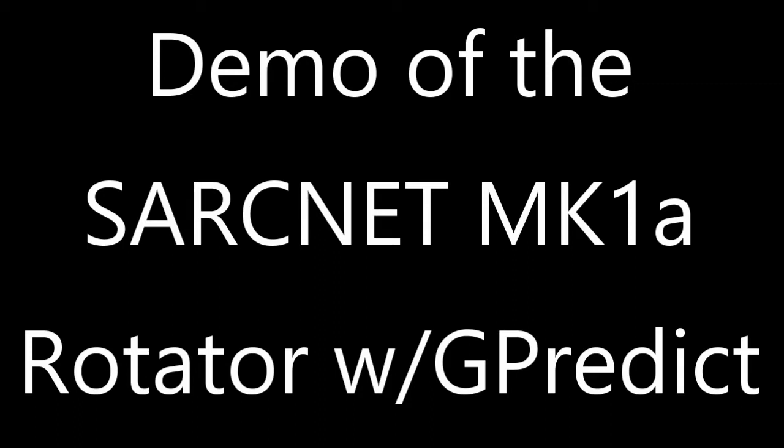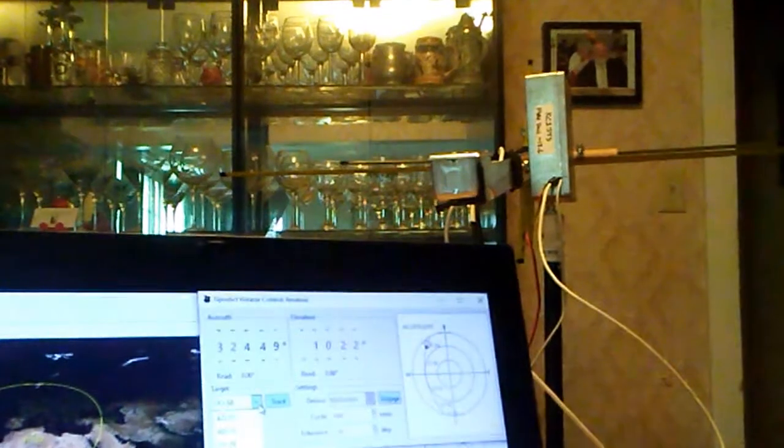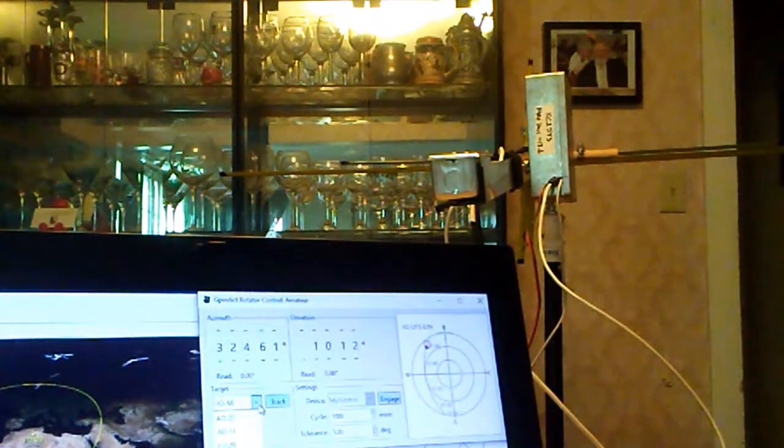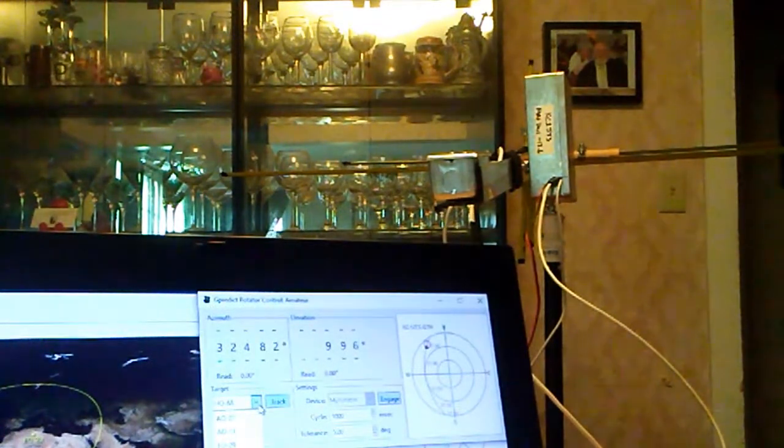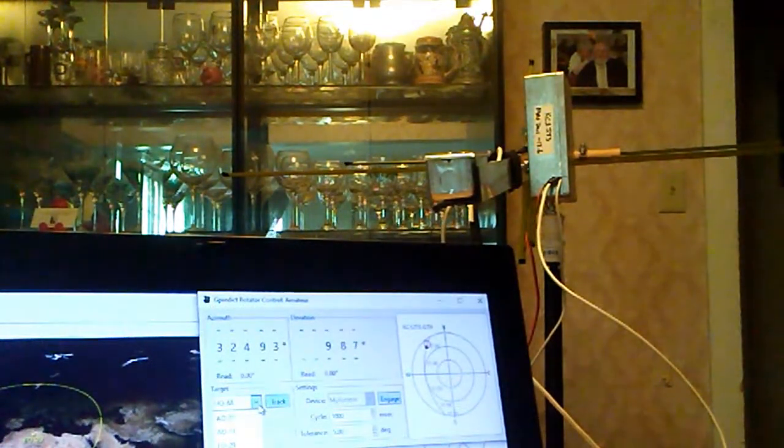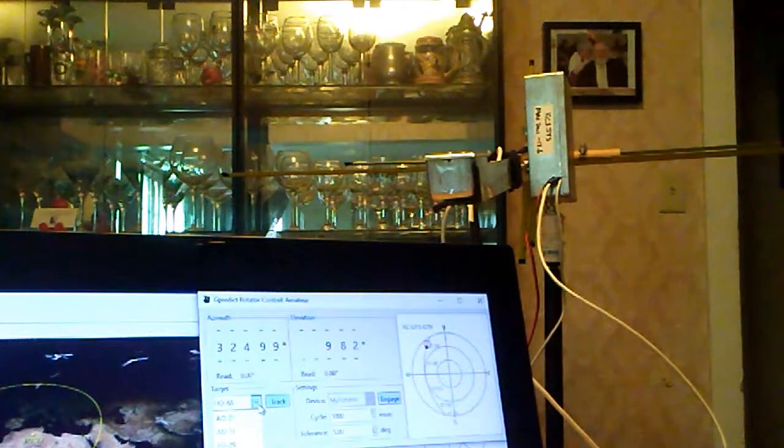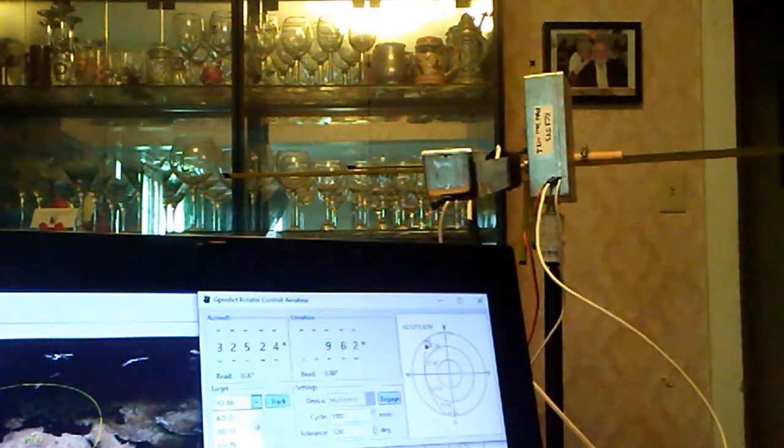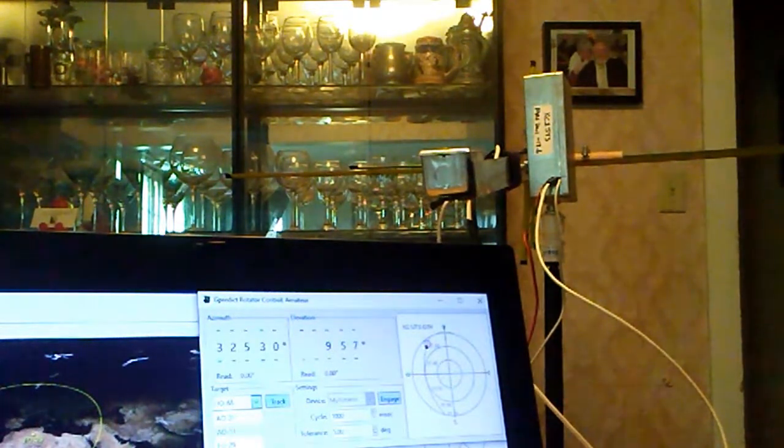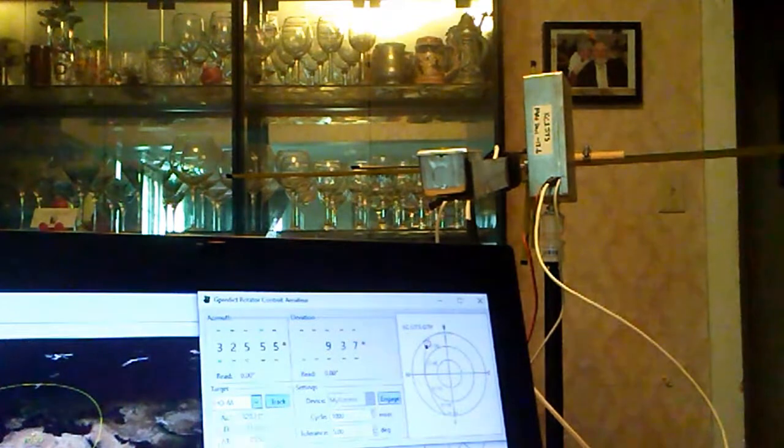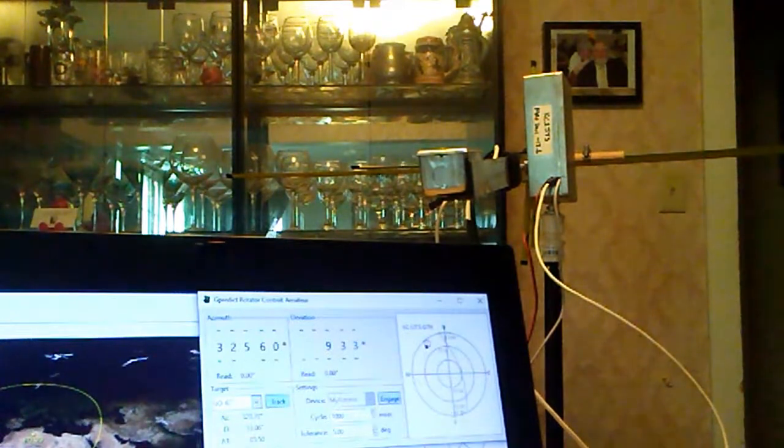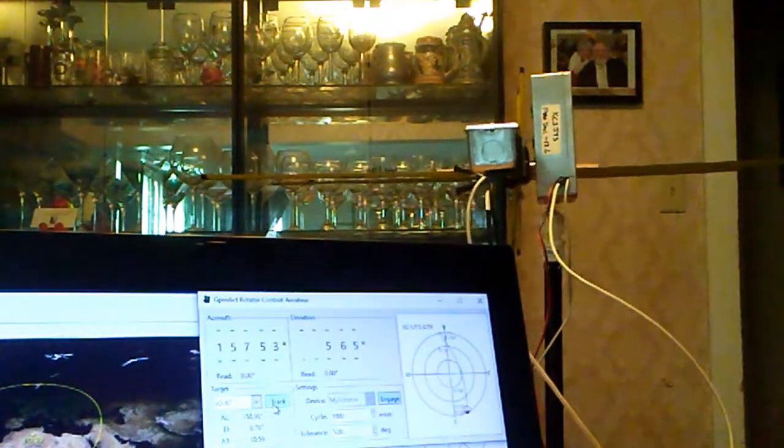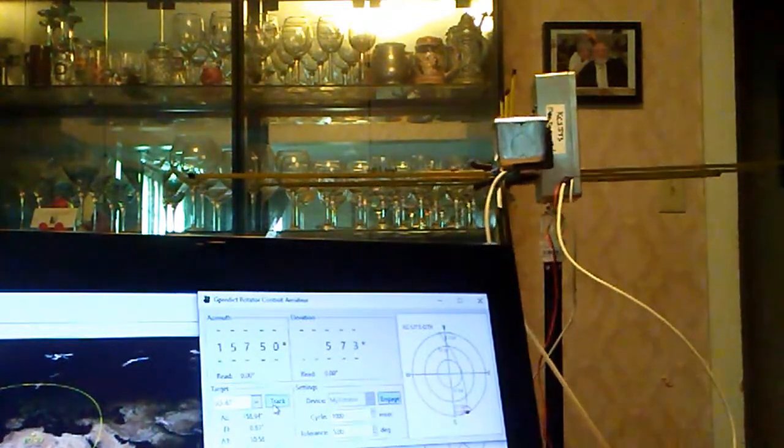Here is a demonstration of the SarkNet Mark 1A rotator with the GPredix software lashed up. I finished my rotator today and got all the software loaded up, so we're going to try tracking a satellite. We're going to go to SO67 and tell him to track that puppy.